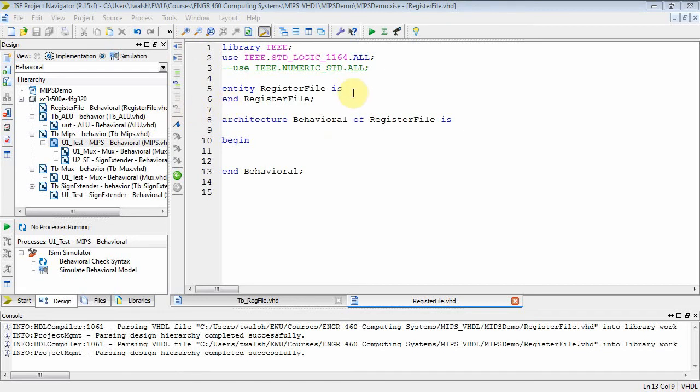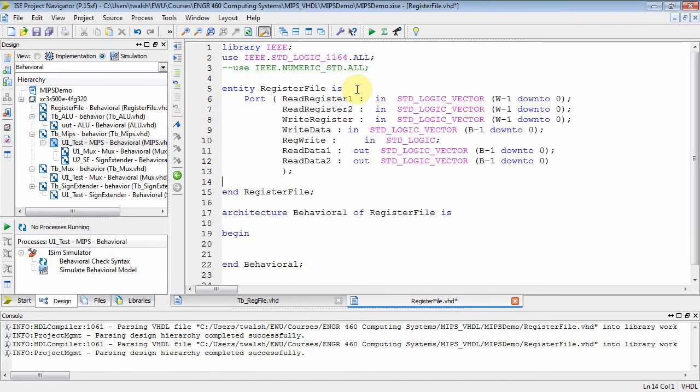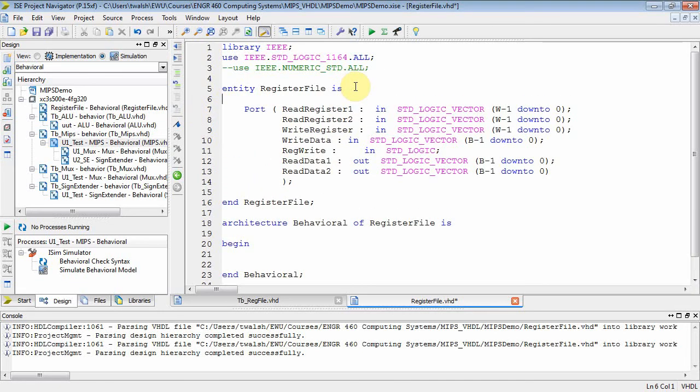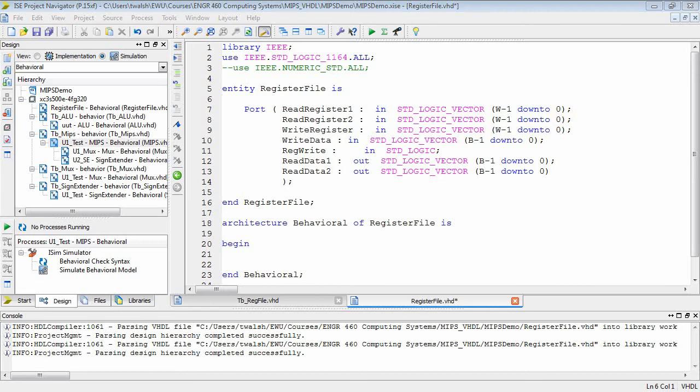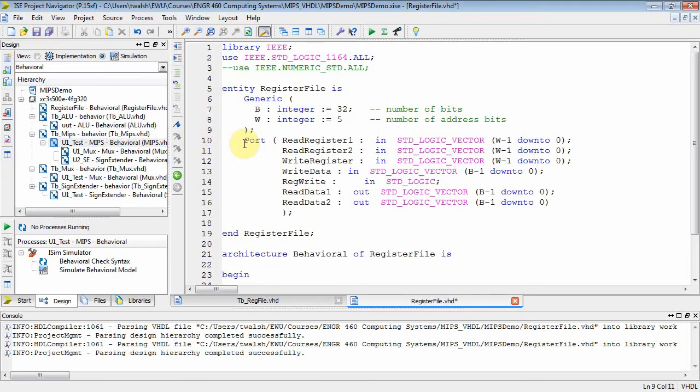Okay. Now when you look at the port statement, what do you have? Well, you have read reg one, which is an input standard logic vector, and it's W down to zero. Okay. So now I need a generic because I've got some, I can make this guy an arbitrary size. So we'll put a generic into there and there's my generic and there's my port statement. B defined defaults to 32, which is the size of the registers, 32 bit registers.